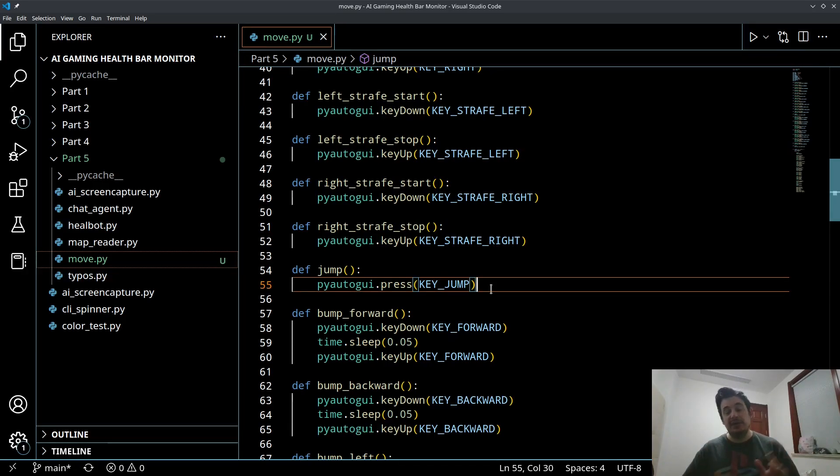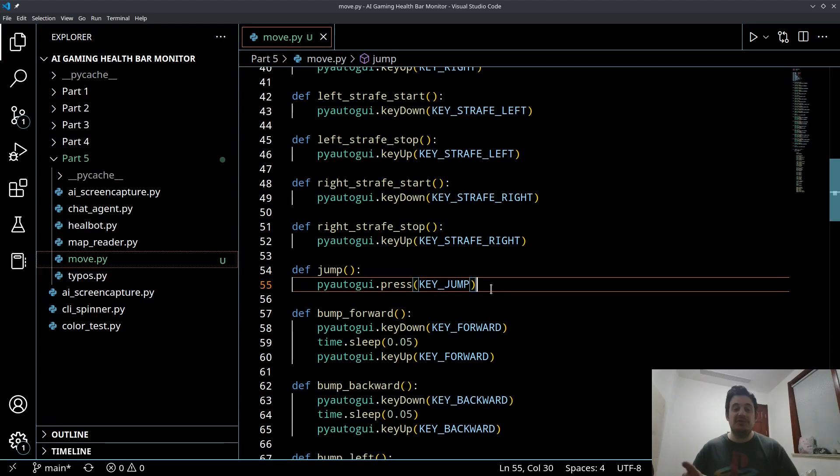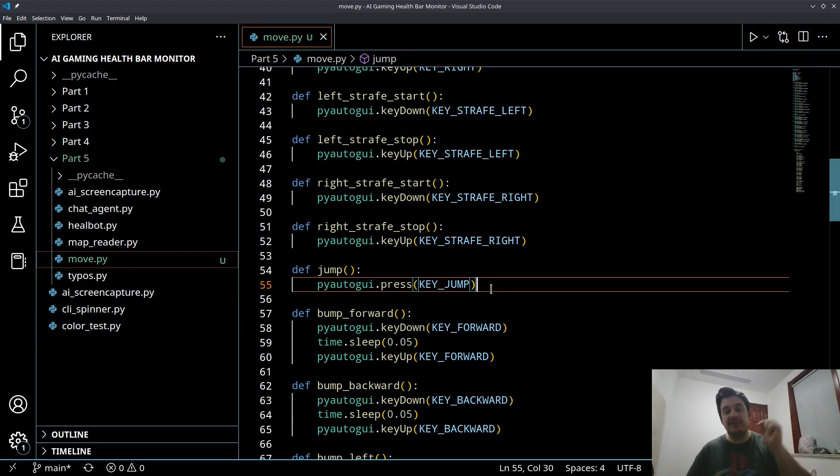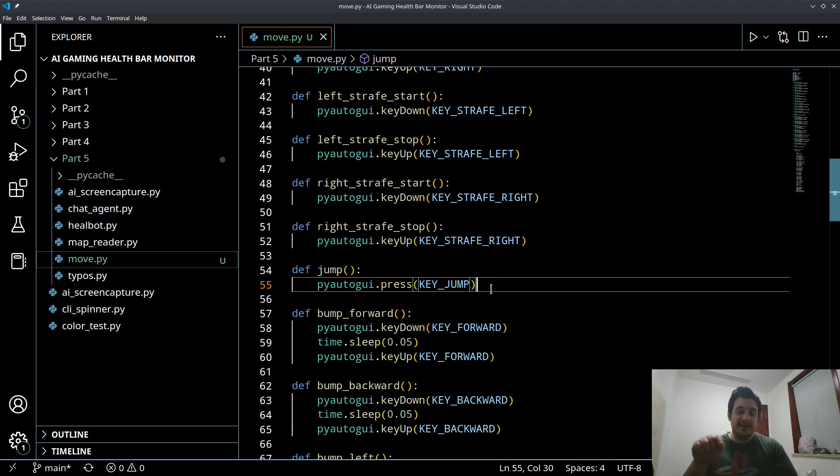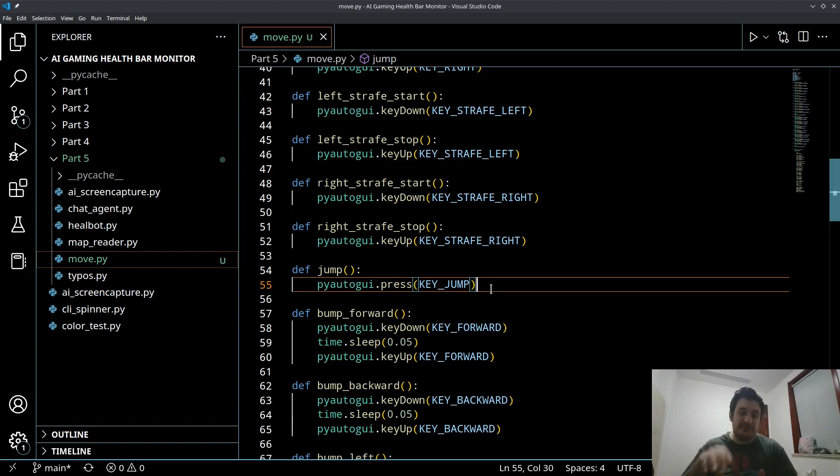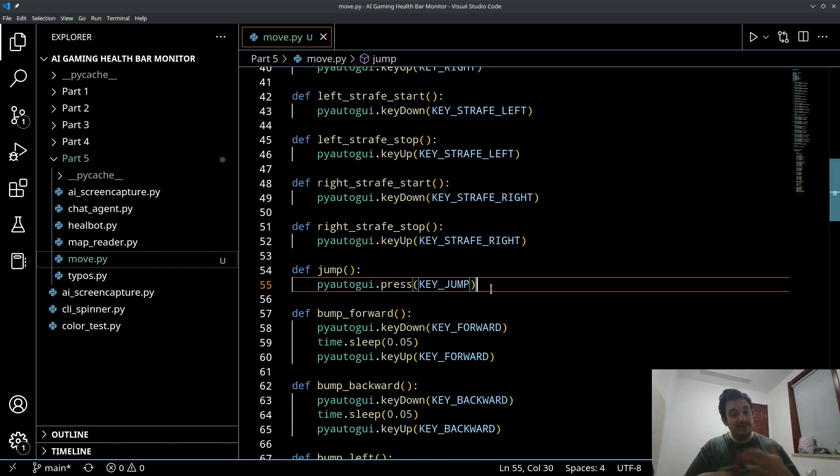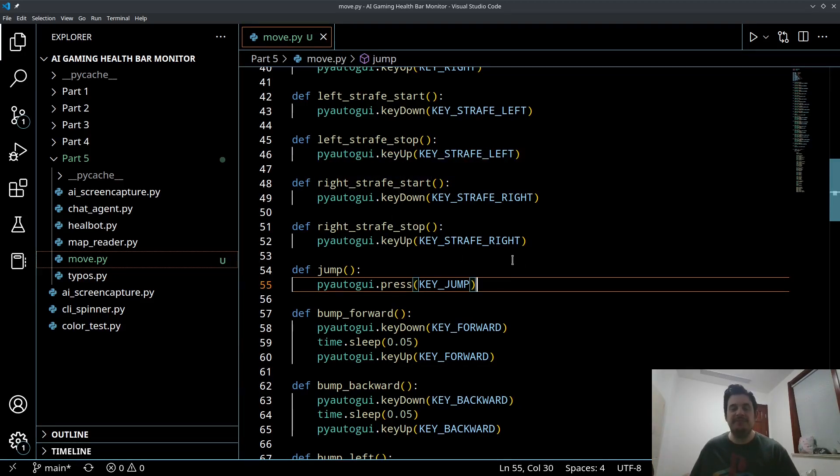Now in other games, that may not be the case or in other applications, that may not be the case. So I did not program jump to have two functions start and stop. I just programmed a jump function, which is just a key press. So keep this in mind. If you're using this in a different game or different application, jump will function like just a quick tap. So if your game requires you to hold the jump button to continue jumping higher, you're going to want to do something more like a start and stop like I've done here. So keep that in mind.